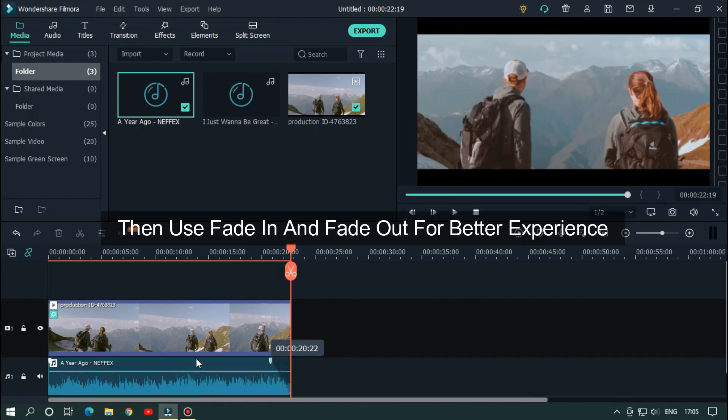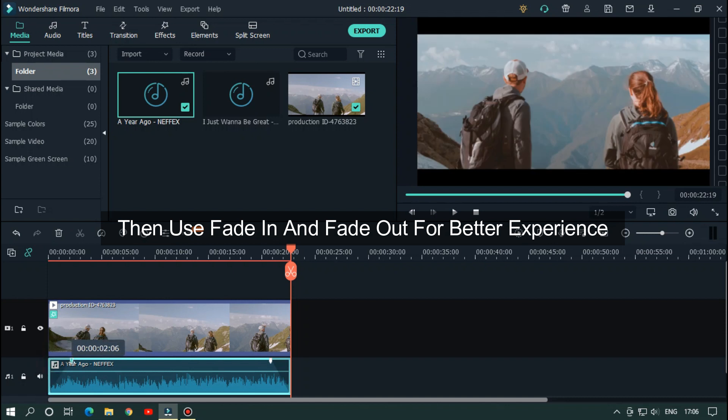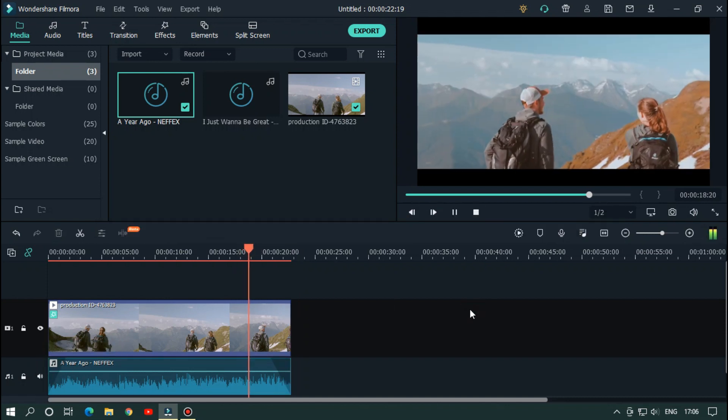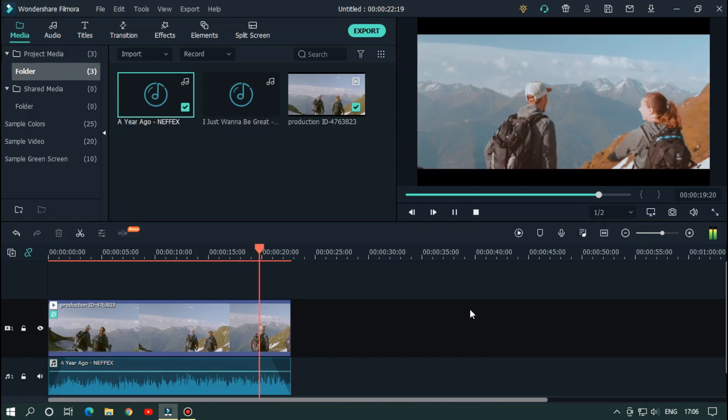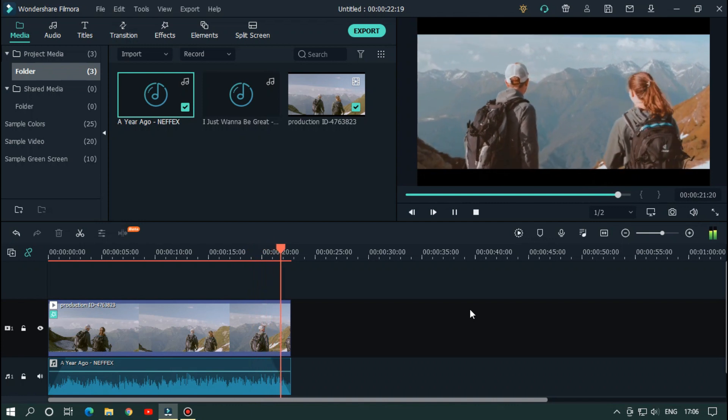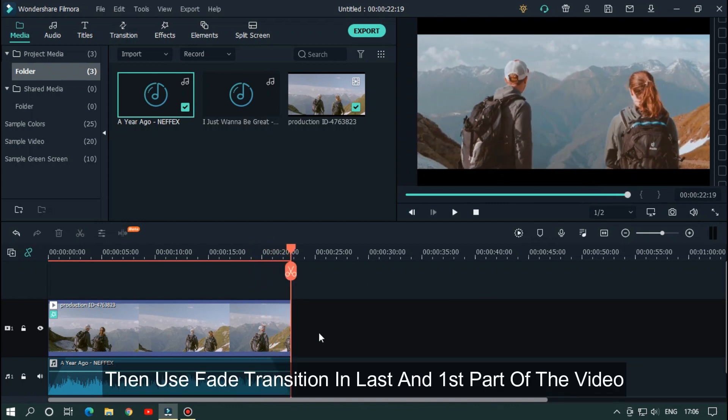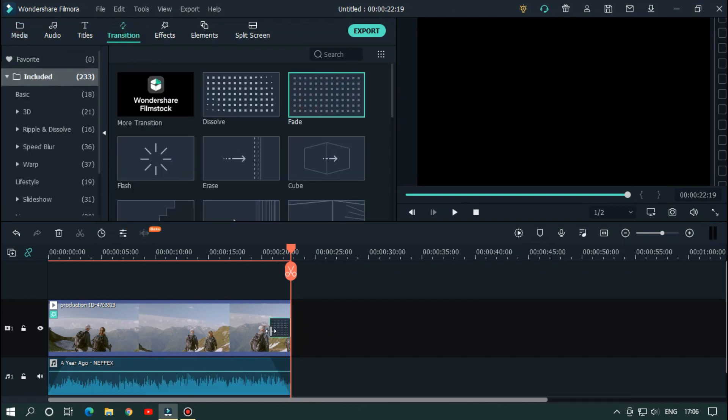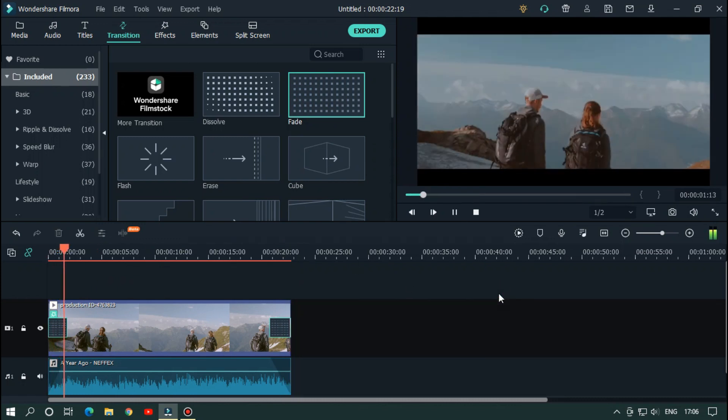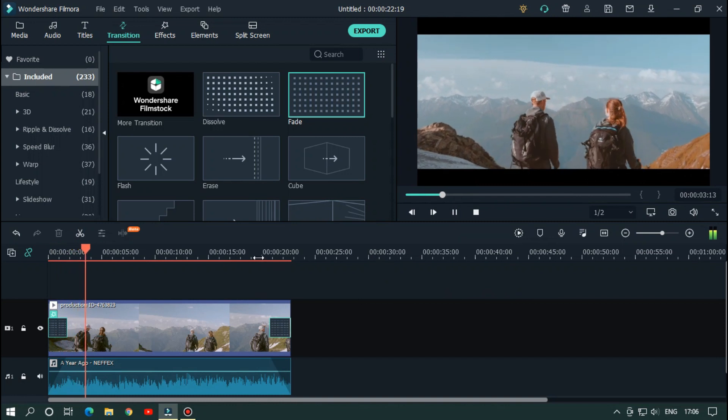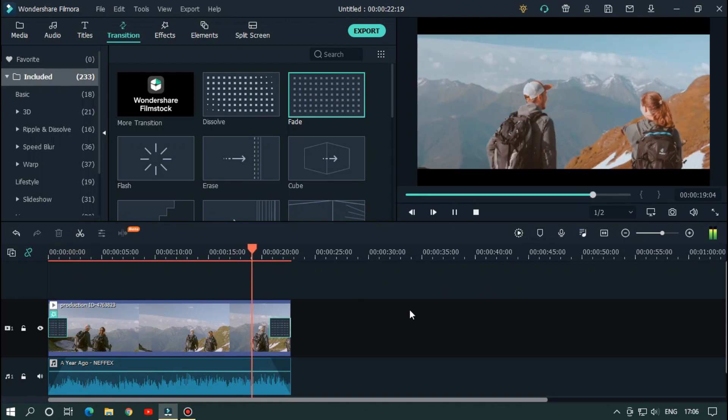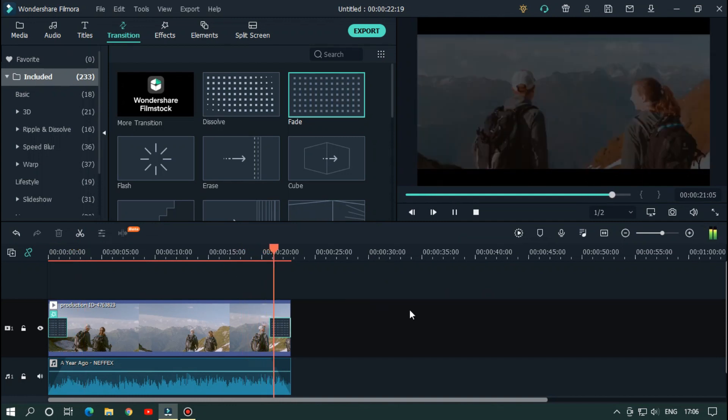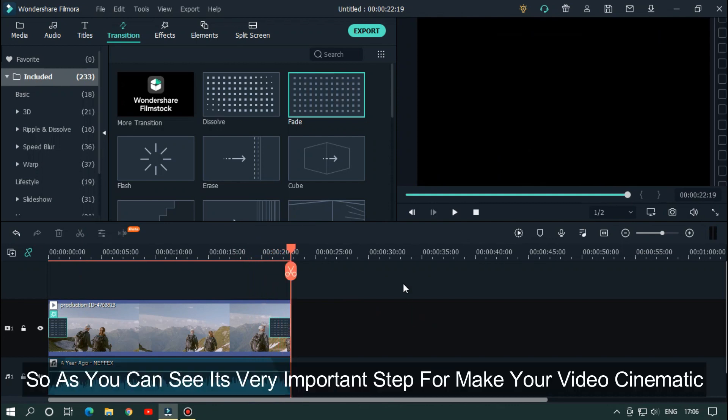Then adjust music with your video. Then use fade in and fade out for better experience. Then use fade transition in last and first part of the video.